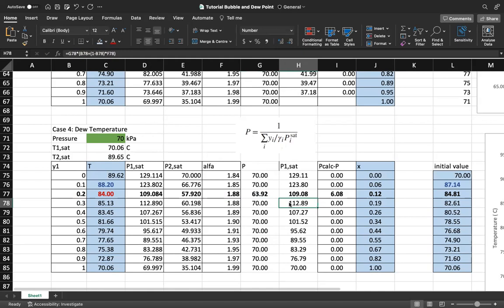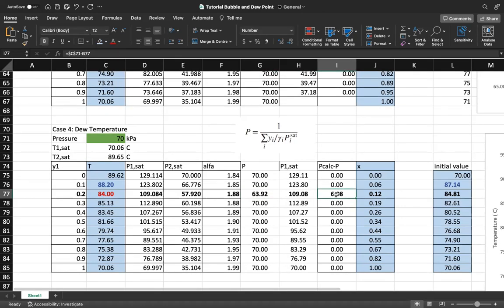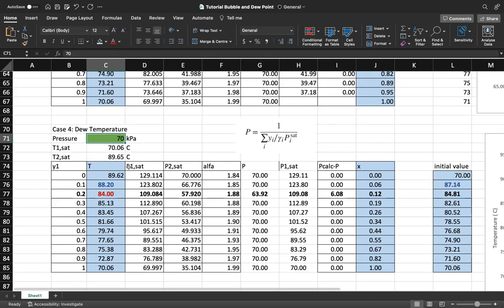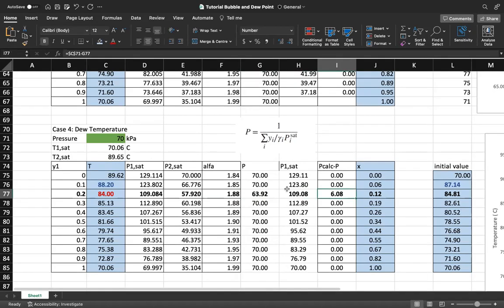In this case, I again use pressure as the convergence check. With an assumed temperature of 84°C and the dew pressure formula, the calculated pressure comes out to approximately 63 kPa, which is different from the real pressure of 70 kPa. So I again need to use Goal Seek to minimize this gap.